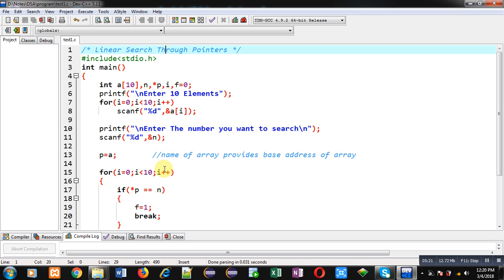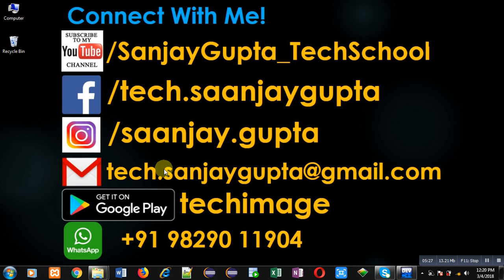I hope you have understood whatever I have demonstrated in this video. If you want to watch more programming related videos, you can follow or subscribe to my YouTube channel at youtube.com/SanjayGupta_TechSchool. You can also download my programming app TechMS which is available on Google Play. Thank you for watching this video.